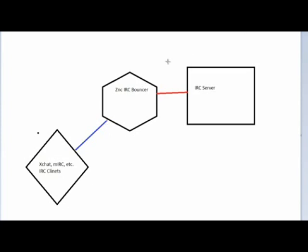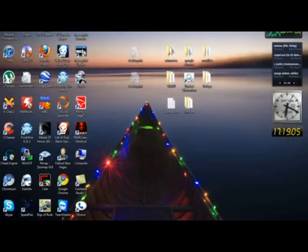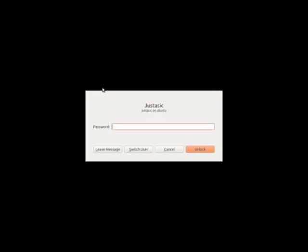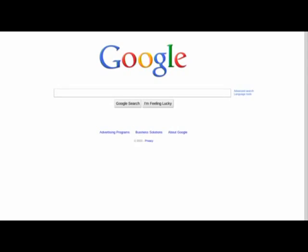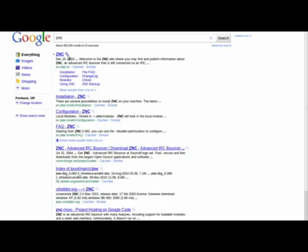So in order to show you that, I am going to have to show you in Linux. We are going to use a bouncer program called ZNC. And you can start out by going to Google and just Googling ZNC, and it will take you to their website.